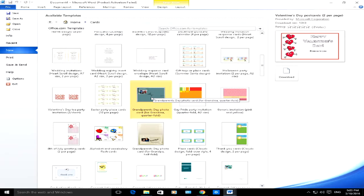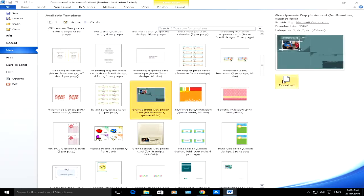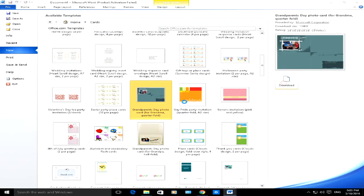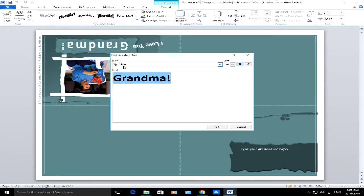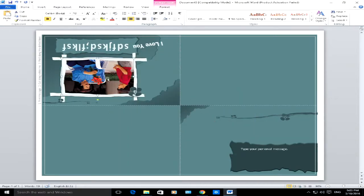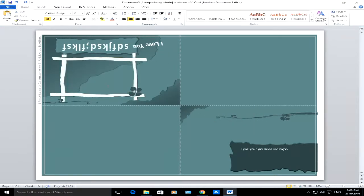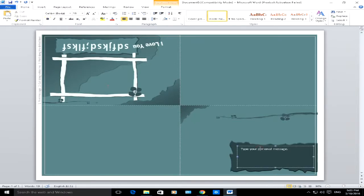Let's say you want a Grandparents Day photo card. Click on Download, take a few minutes to download, and there you go. This is a little card — double click on it, choose what you want, right click, edit text and type in what you want, click OK, and there you go. You can change the picture, delete it, copy and paste a picture from the internet, and add a personal message.